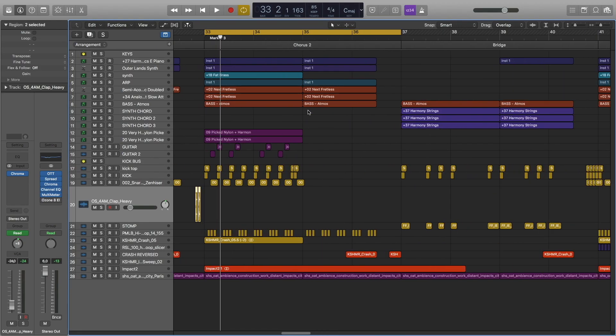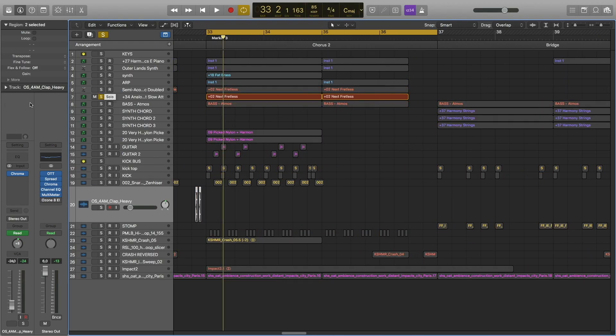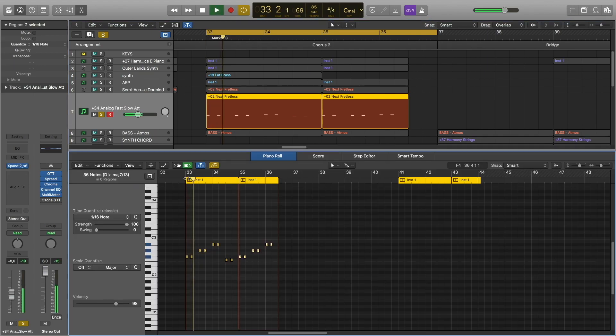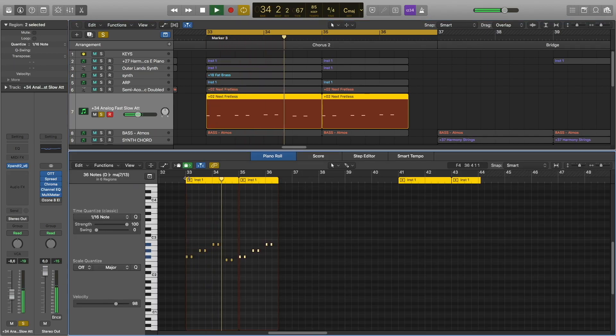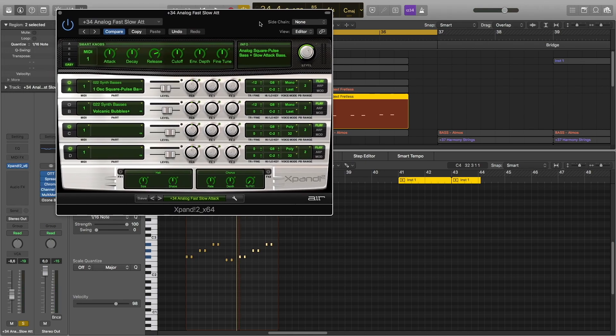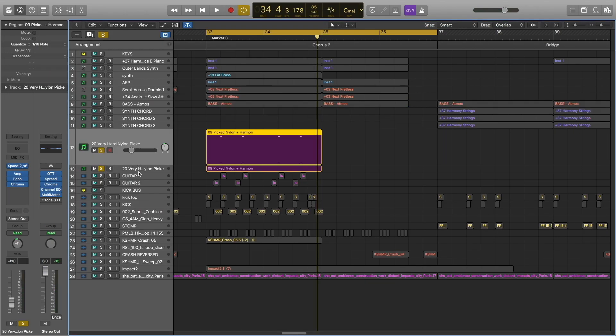Now we're at the chorus 2 section. Here we have a new bass sound. This is the preset.